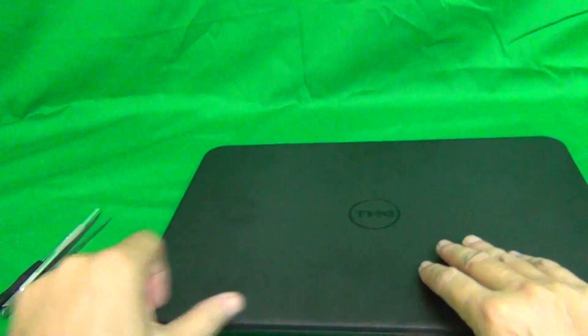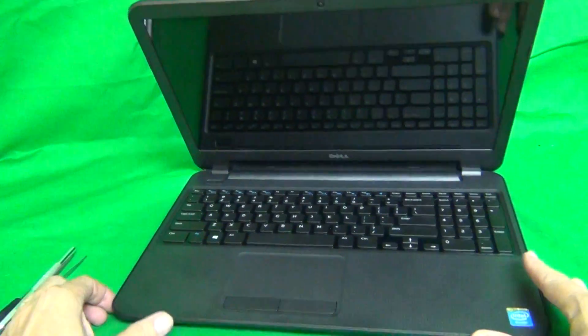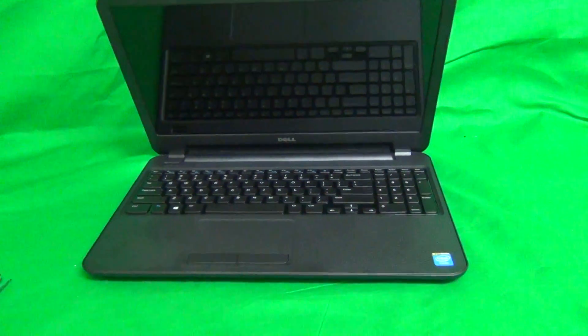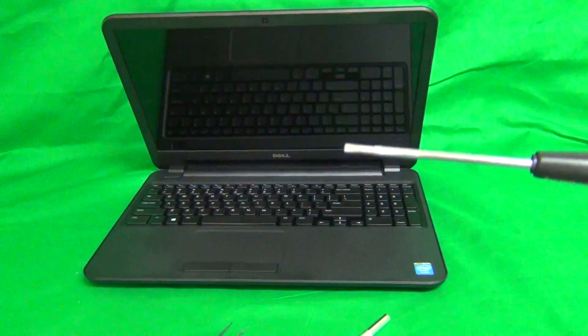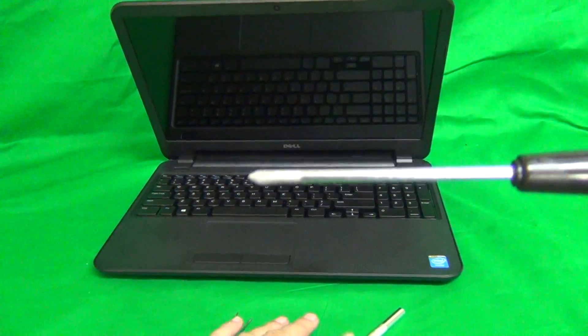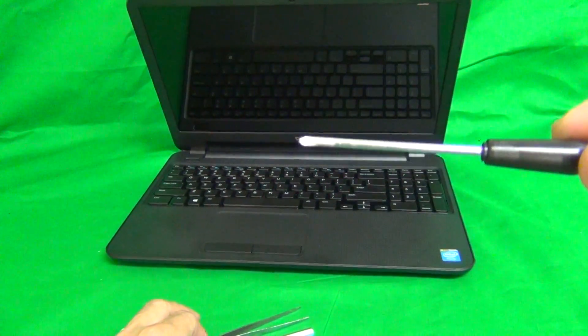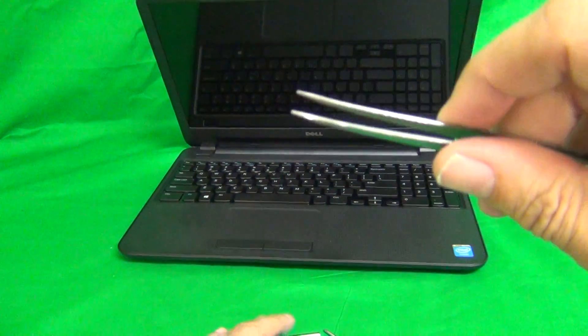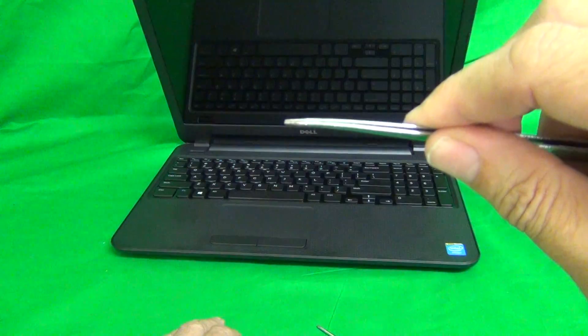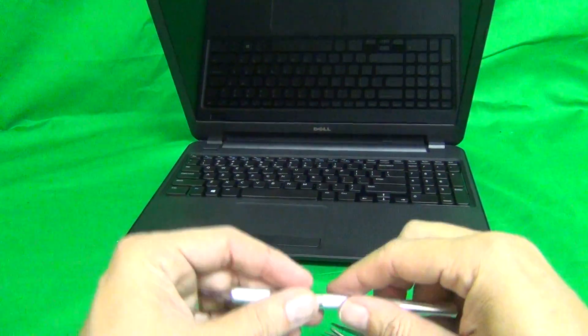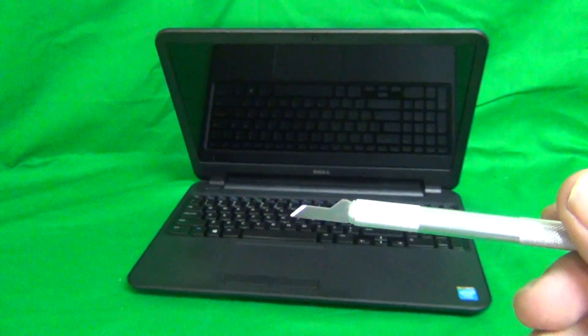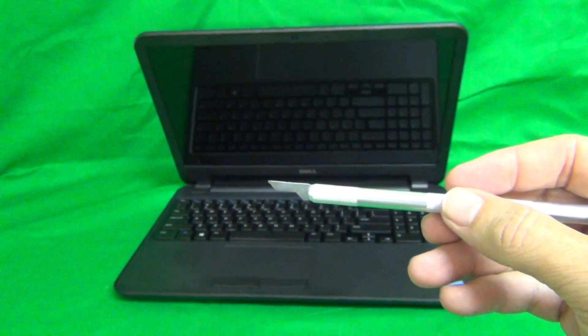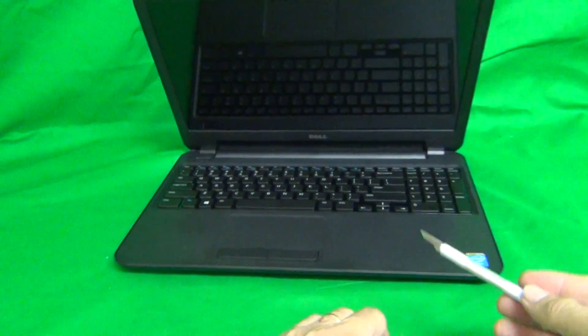Once we do that, we can start working on the laptop, and I'll show you the tools that we're going to use for this procedure. We have a PH0 electronics screwdriver. PH stands for Phillips, and 0 is the size. We have a pair of metal tweezers that we use to manipulate cables, remove any screws that may be stuck, and also to do some prying. And finally, a hobby knife or exacto knife, and we use that to lift up adhesive tape and also to do some prying.